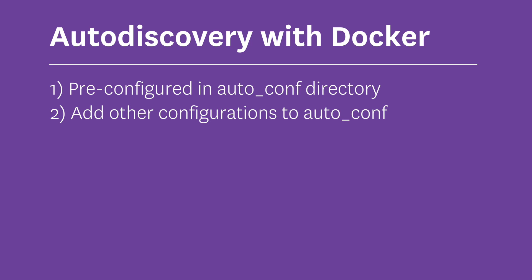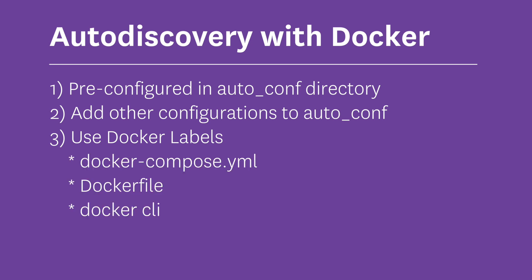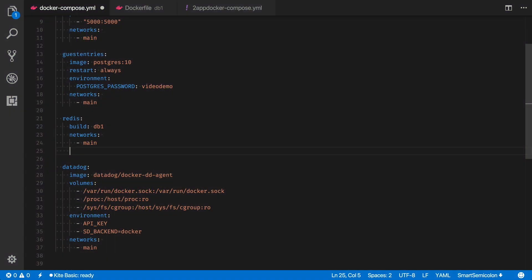The third approach is use Docker labels. I'm using Docker Compose, so I'll add it there, but I could also add the labels to the Docker file or as command line arguments as well. So open up the Docker Compose YAML file and edit the Redis database block.